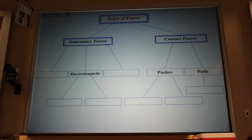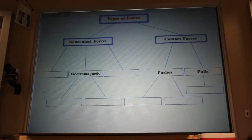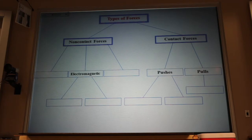Before we can actually talk about forces in a meaningful way, we have to do some name calling. Not my favorite part, but it has to be done. So I've made a little table, a chart, and we're going to talk about the different forces that we will be using in this class.